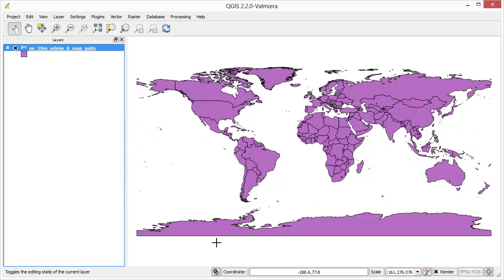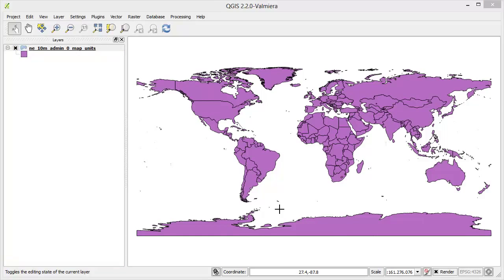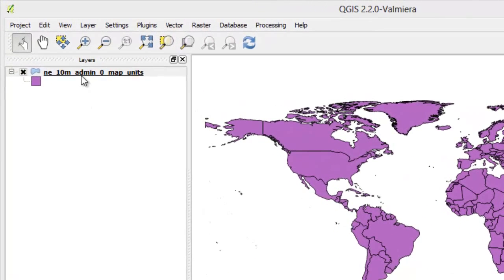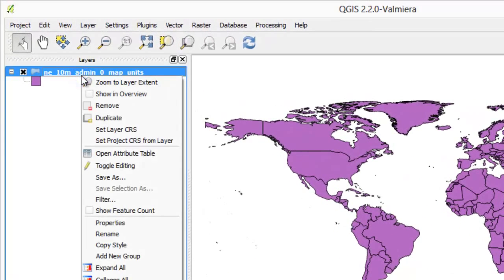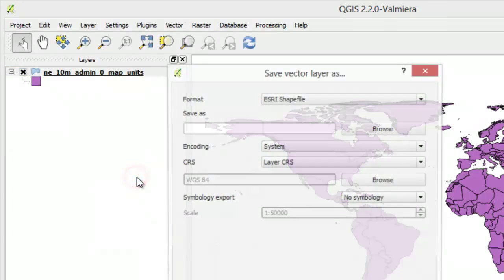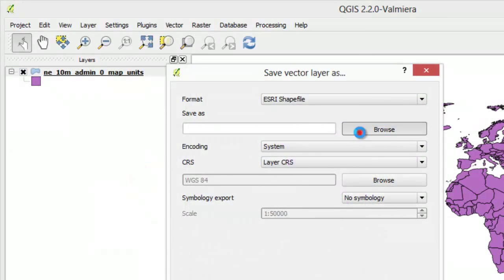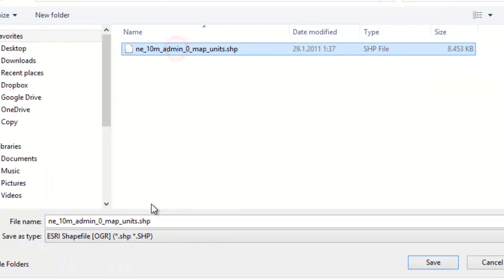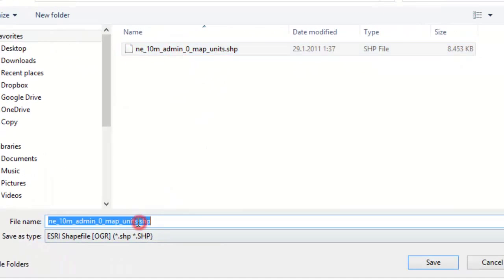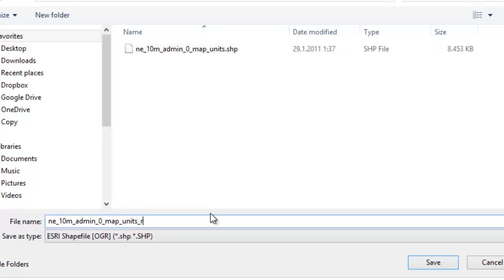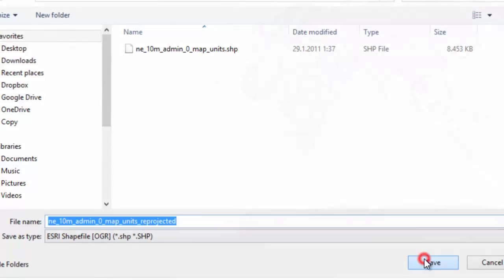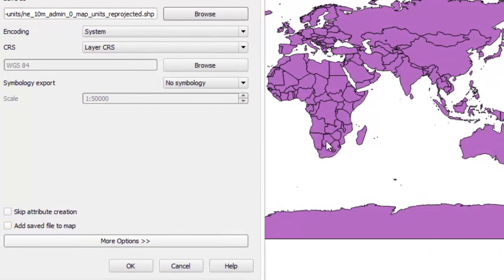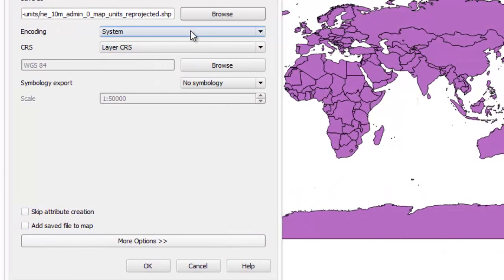Reproject the layer to a different projection. Right-click on the layer and select save as. Name your output file and select CRS.